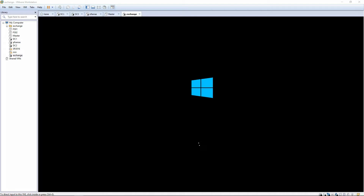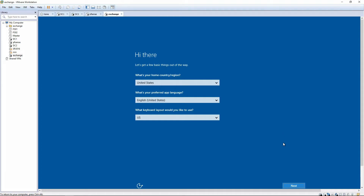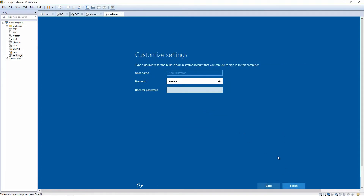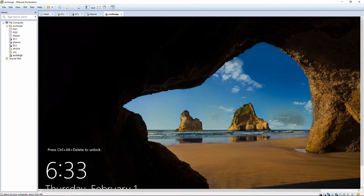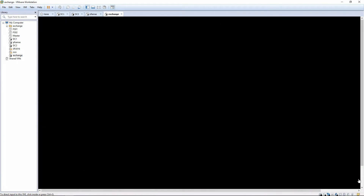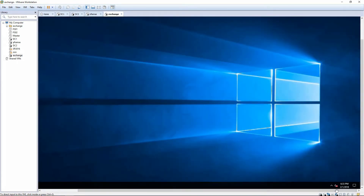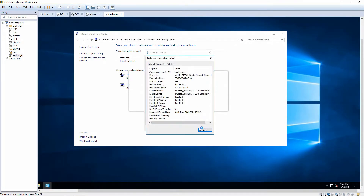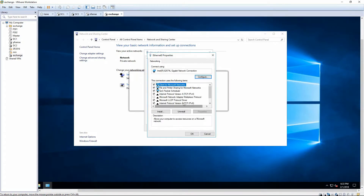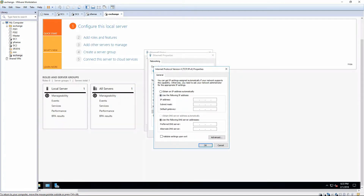Once the VM boots, it's going to ask us for some of the initial questions and we're going to create a password. The next thing we'll do is join it to the domain, set the static IP address, and then check for updates. We can disable TCP/IP version 6, and the next available IP address that we can use is 172.16.0.8.